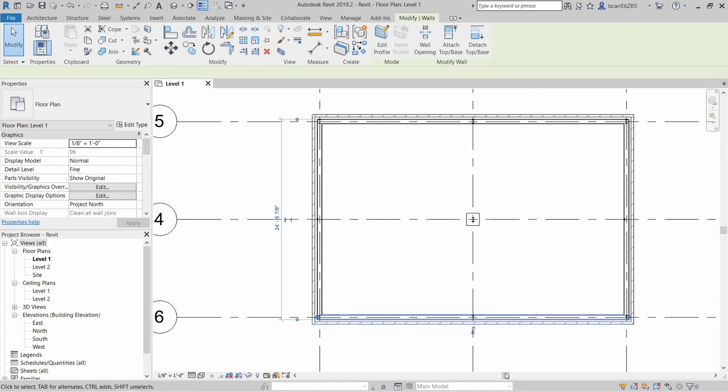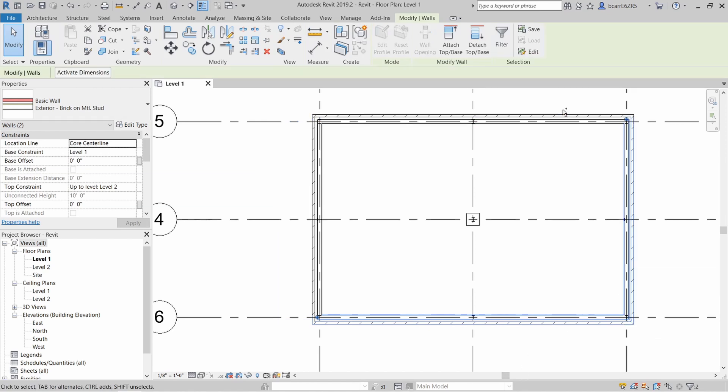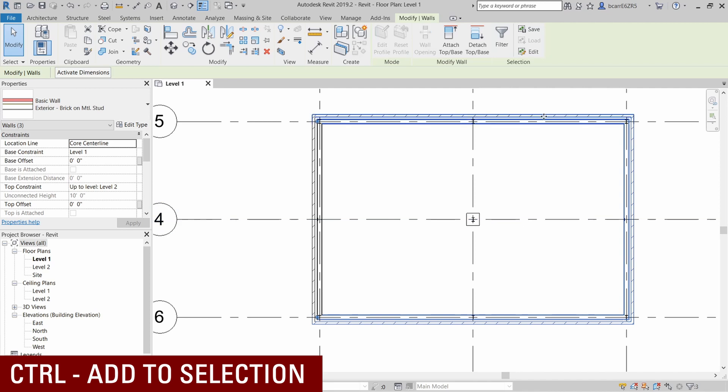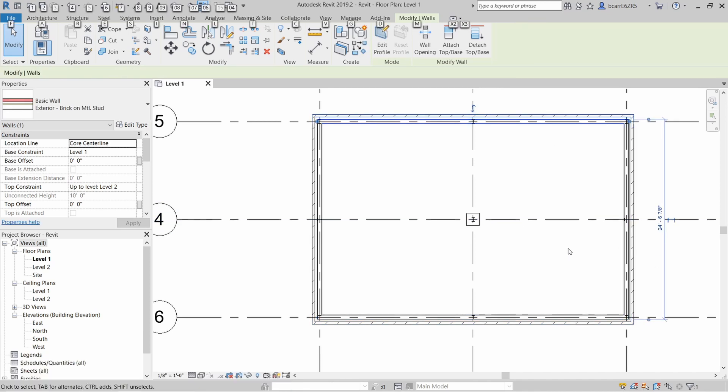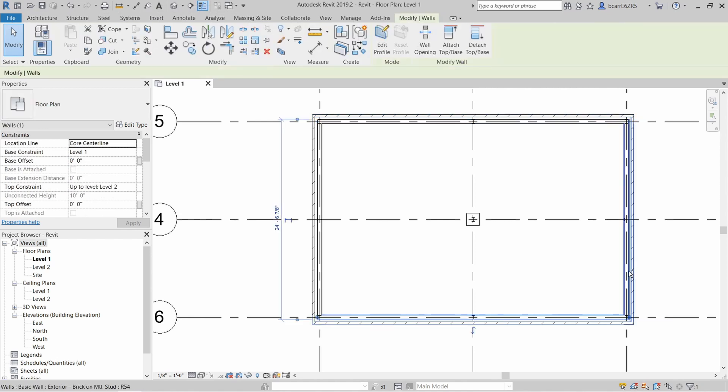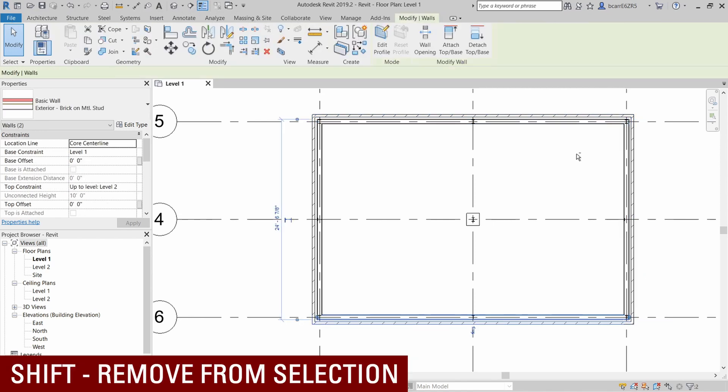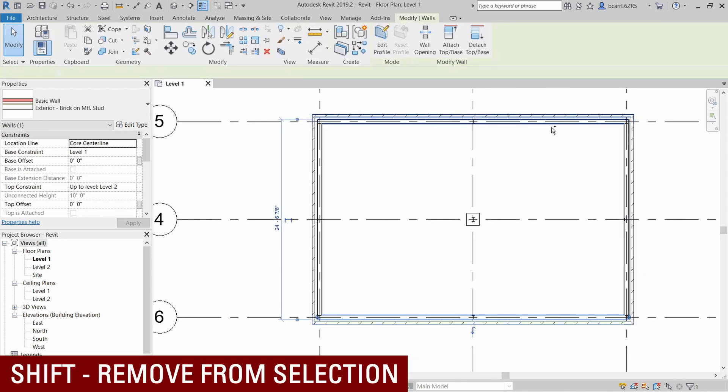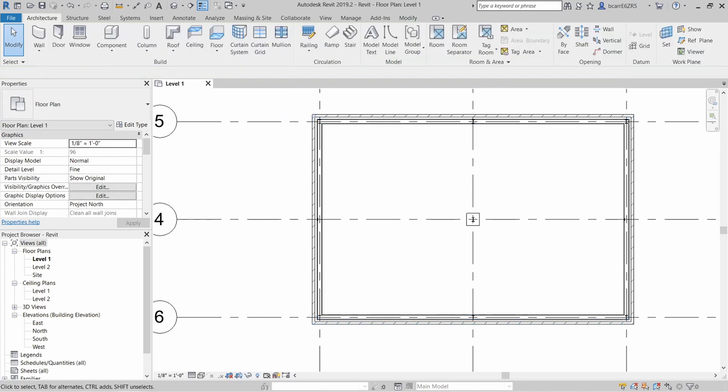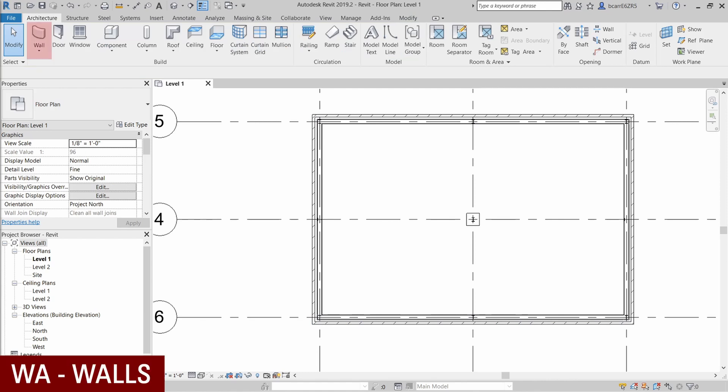Say you want to select multiple elements in this model. So the way to do this is to hit the control button and you can see a little plus sign next to the cursor that lets you add to your selection set. If you hit Shift, it removes elements from your selection set. You can see a little minus sign next to the cursor.